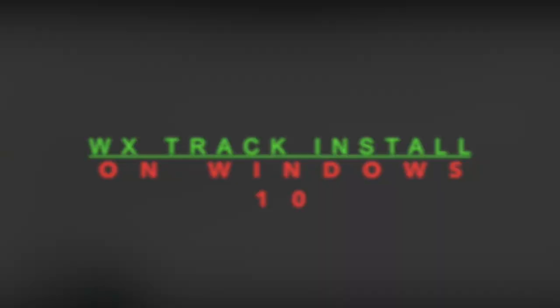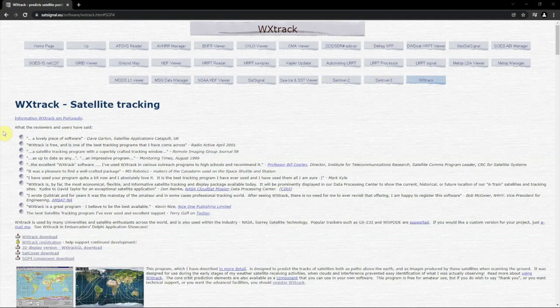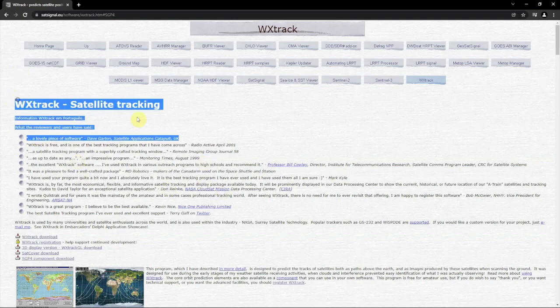We're sorry, the number you have dialed is not in service at this time. Alright, FuzzPiGuy here. I'm going to show you how to install and set up a little bit of the WXTrack. It's a satellite tracking software, as you can see here.